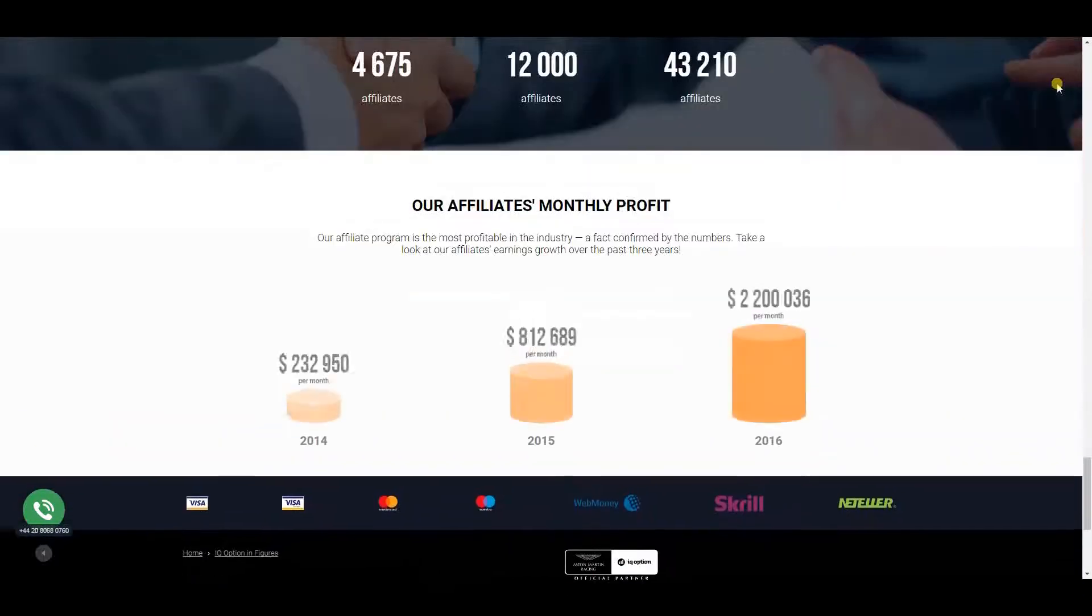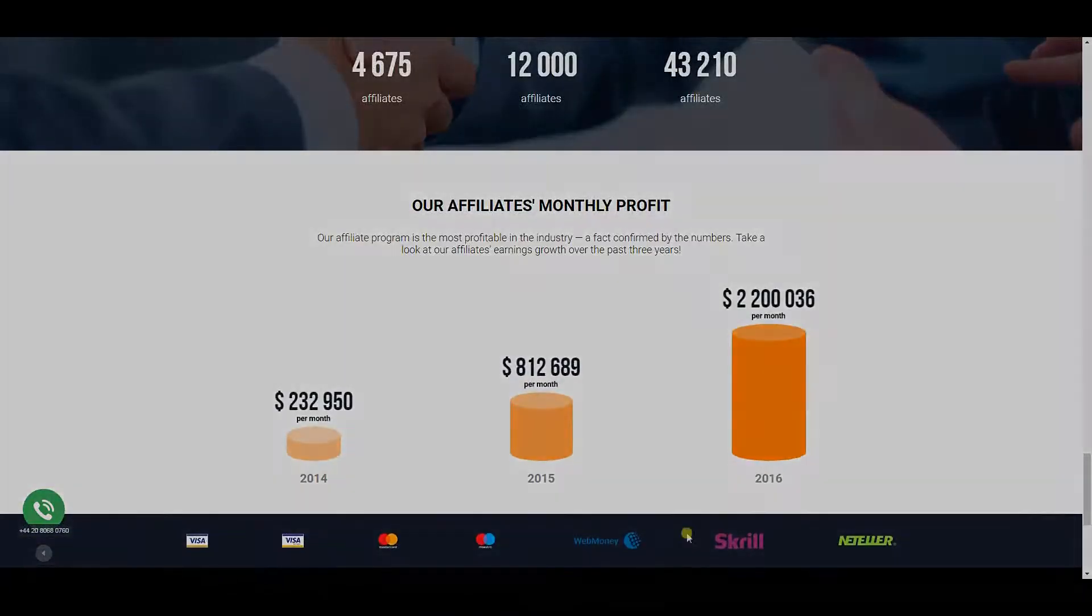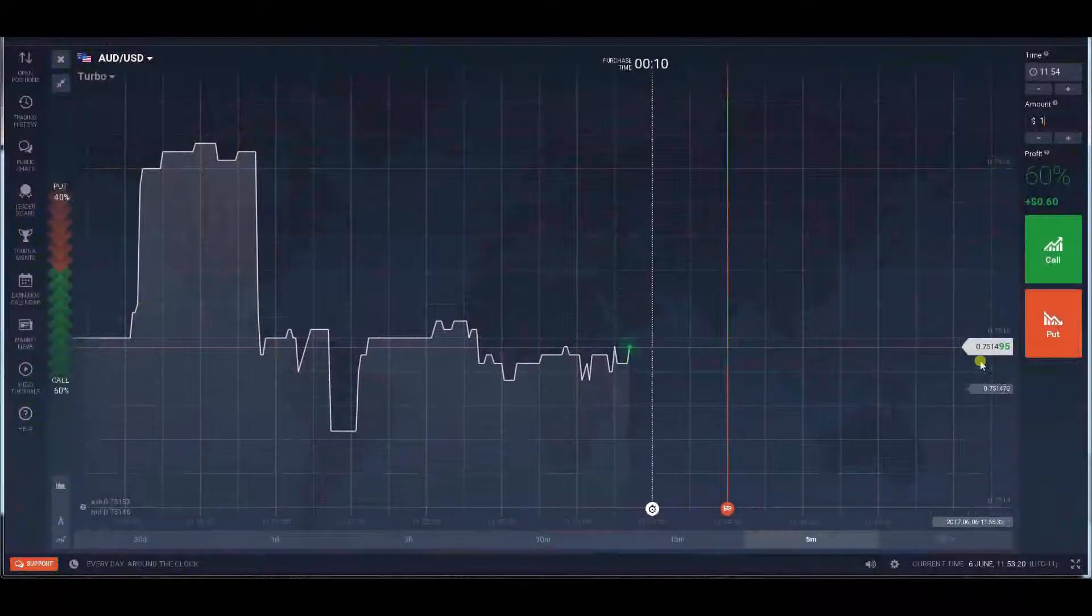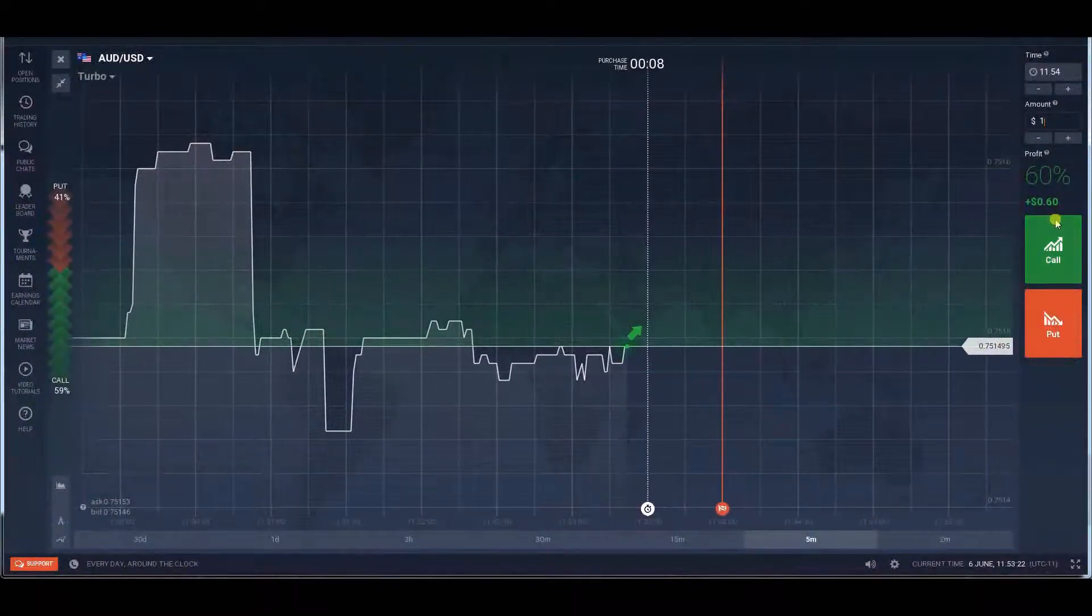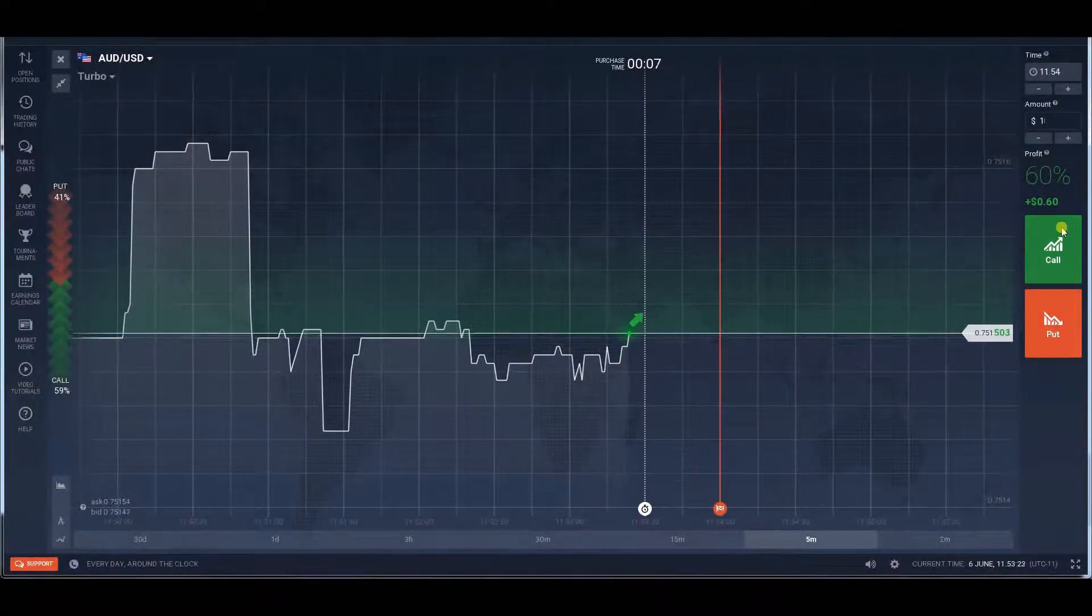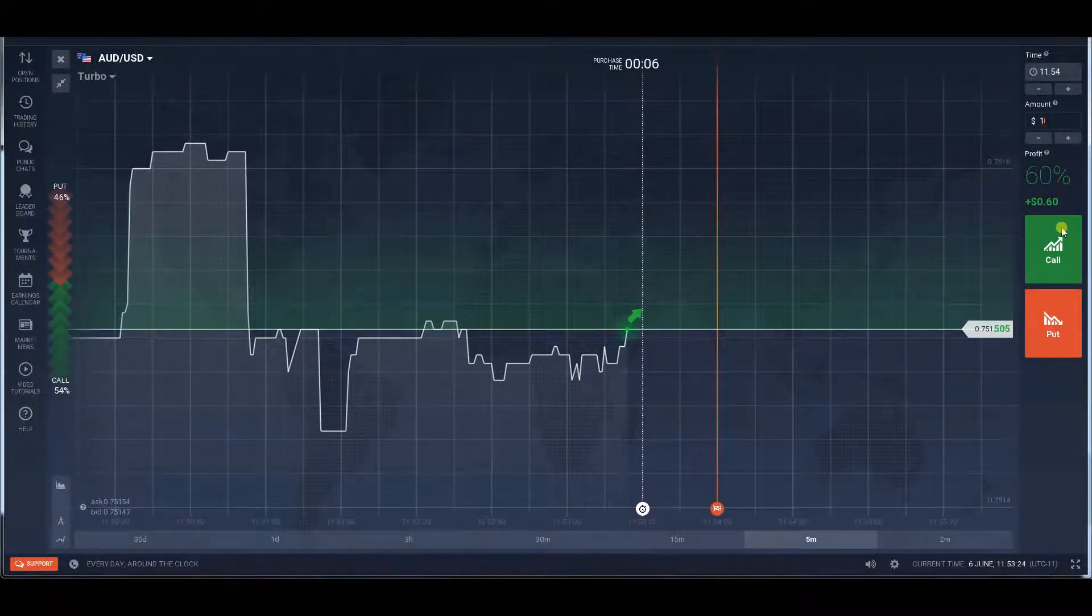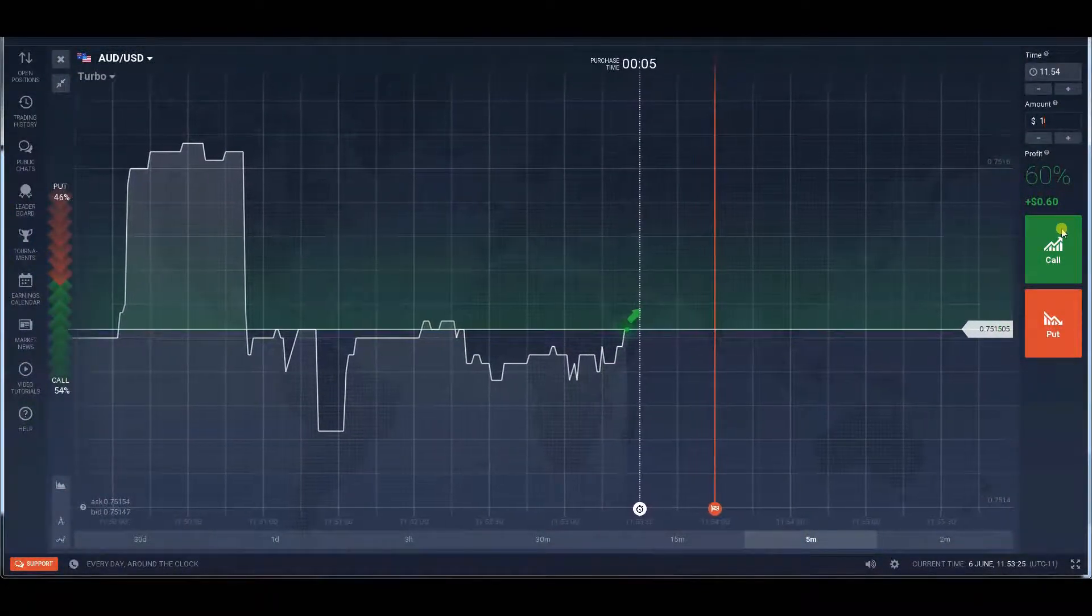You don't even have to spend any money if you just want to browse around here. Simply open a demo account and see what the broker has to offer that way.